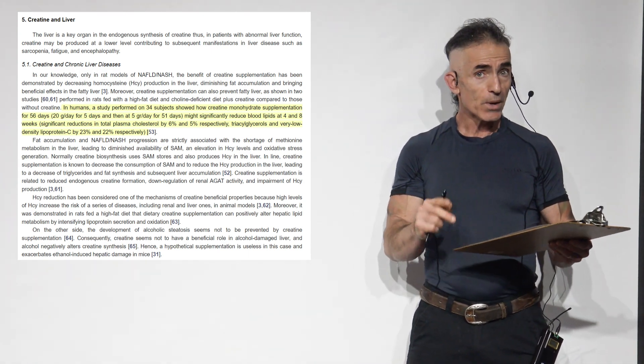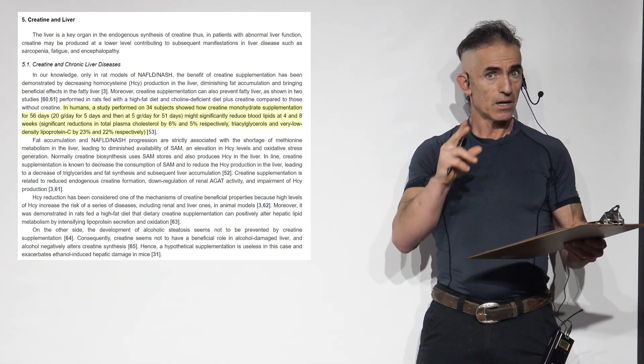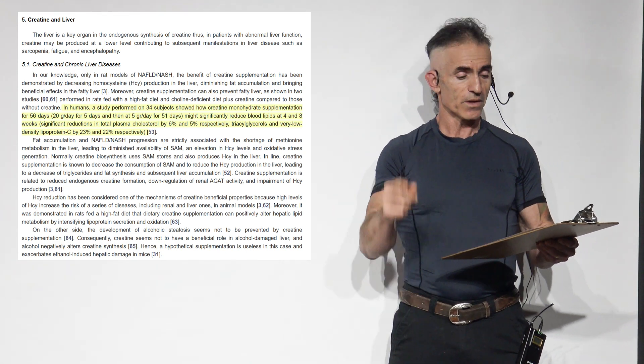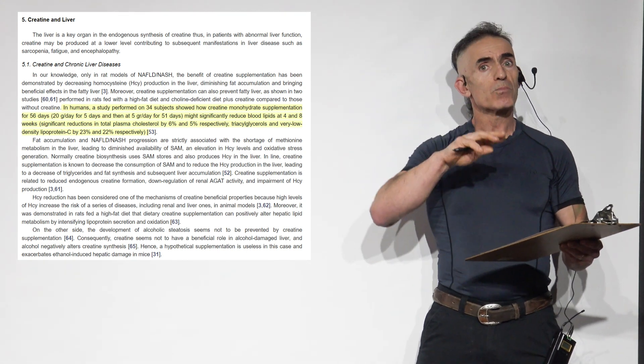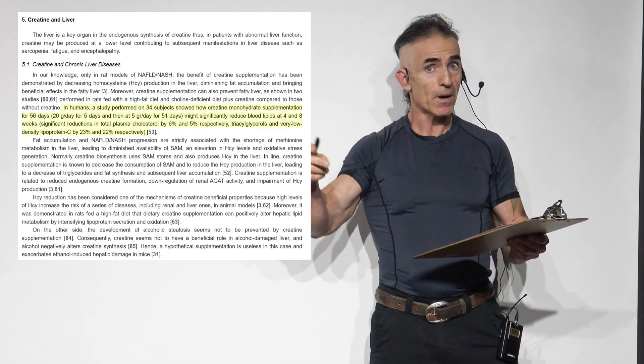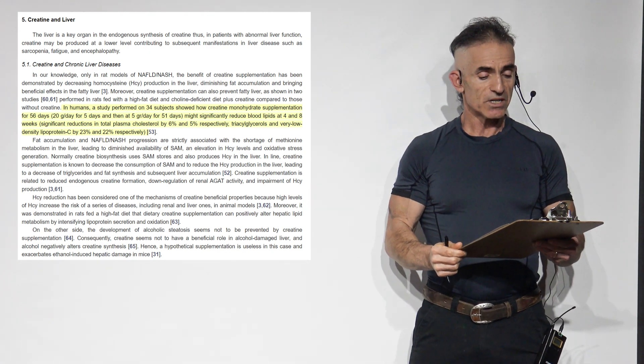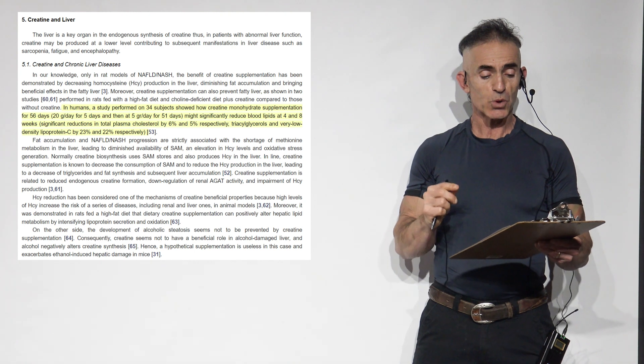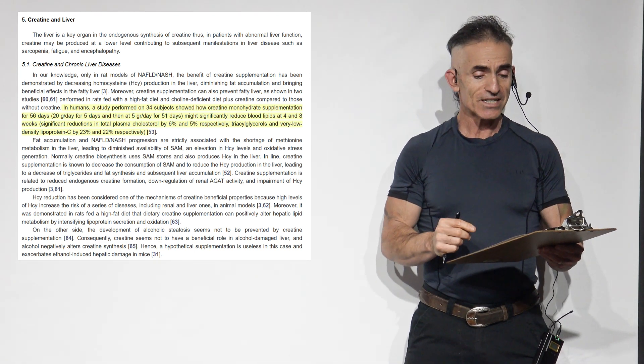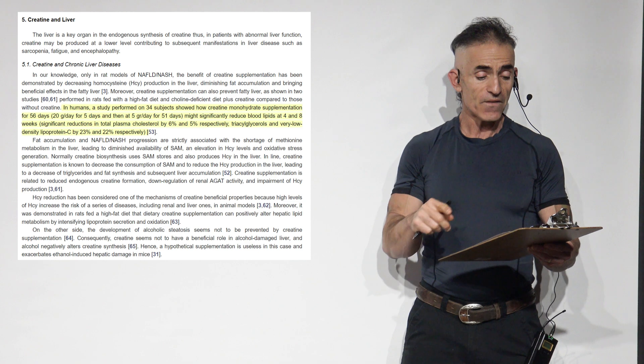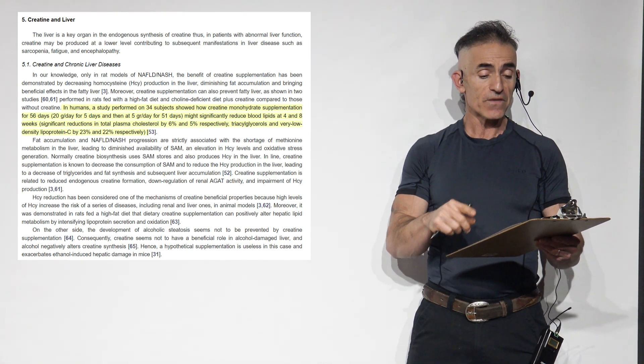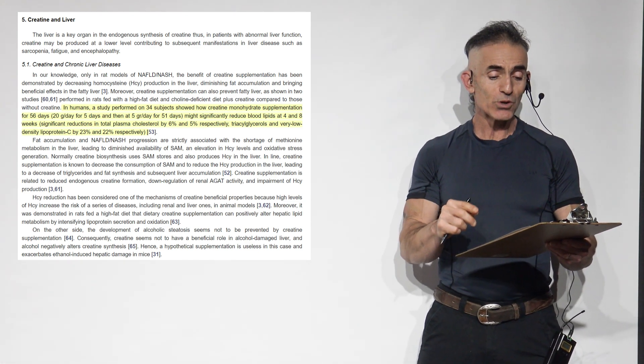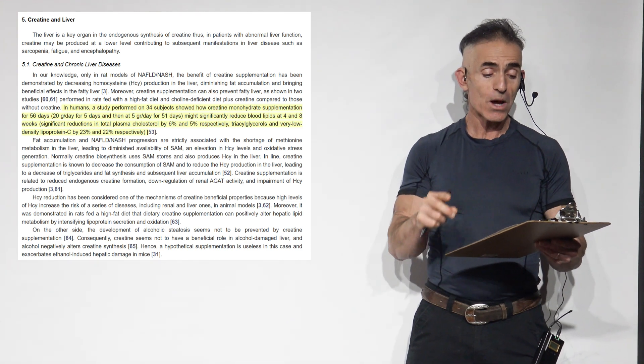Now we get into the chronic liver diseases. Again, healthcare professional, always work with. But this is, again, perspective to further hypothesis and other research. To proceed. In humans, a study performed on 34 subjects showed how creatine monohydrate supplementation for 56 days, 20 gram a day for 5 days, and then 5 grams a day for 51 days, might significantly reduce blood lipids at 4 and 8 weeks.